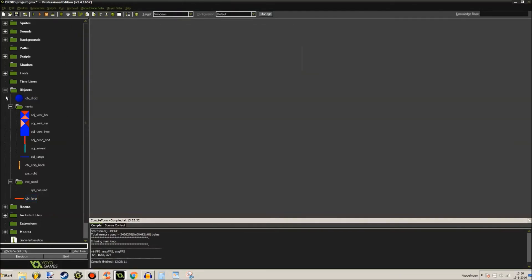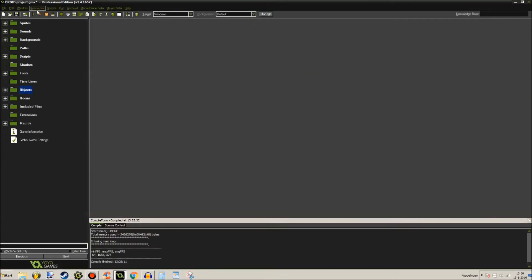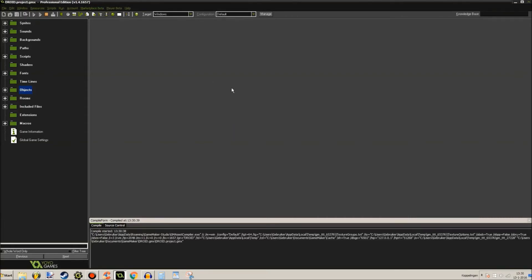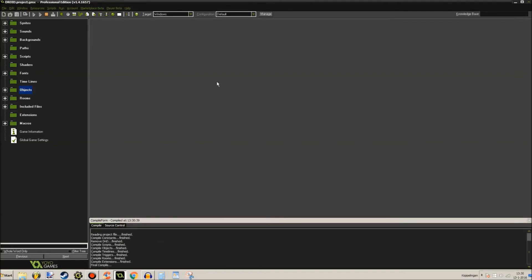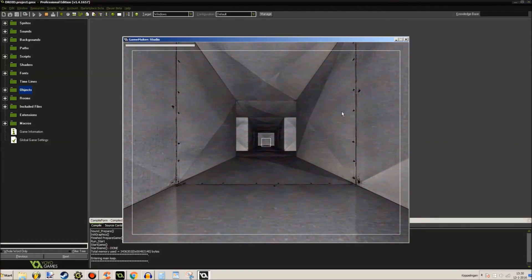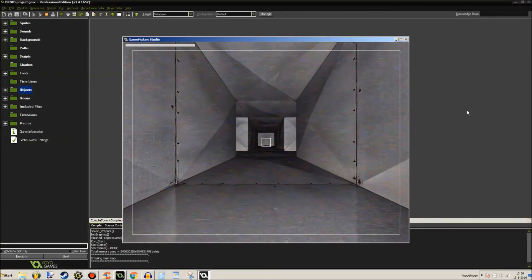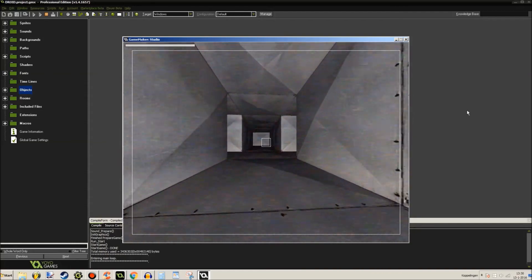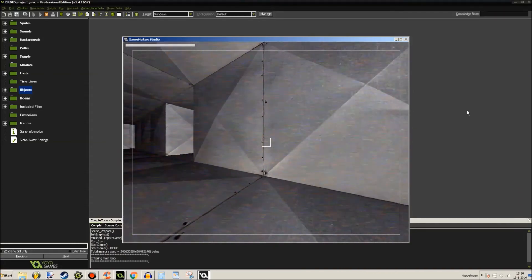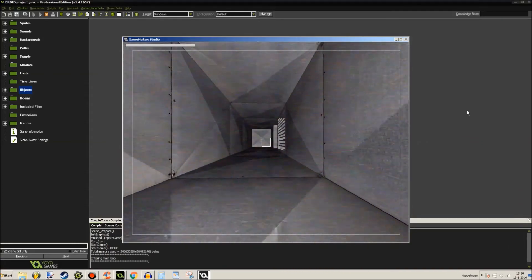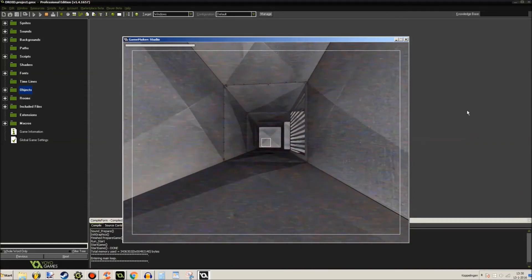Well I'm gonna show you real quick what it looks like. So here we go, just loading up the game. Here we go, here's the game.